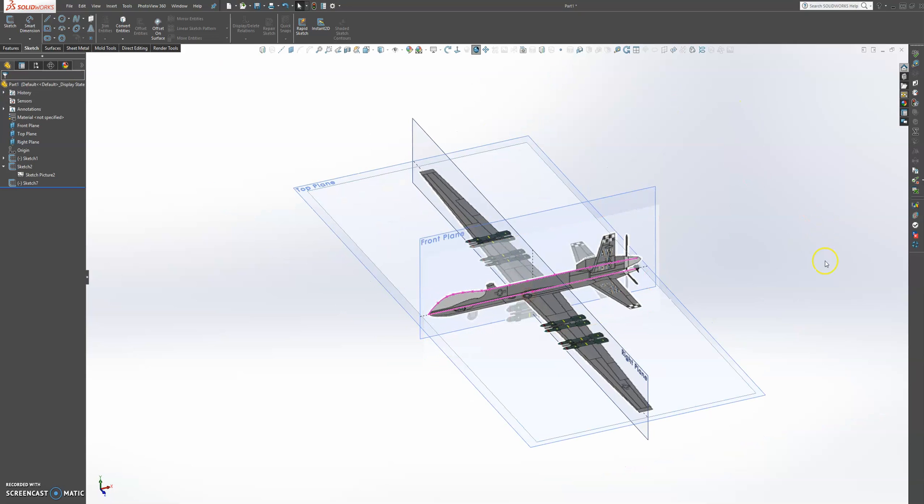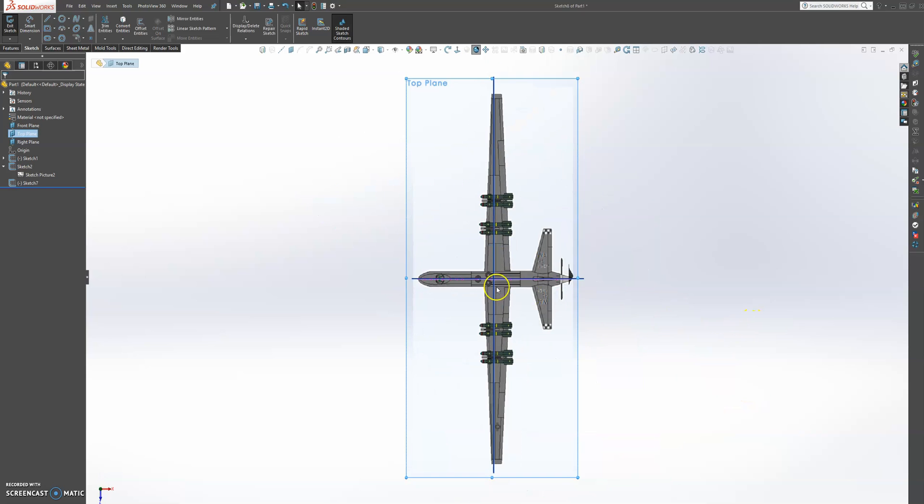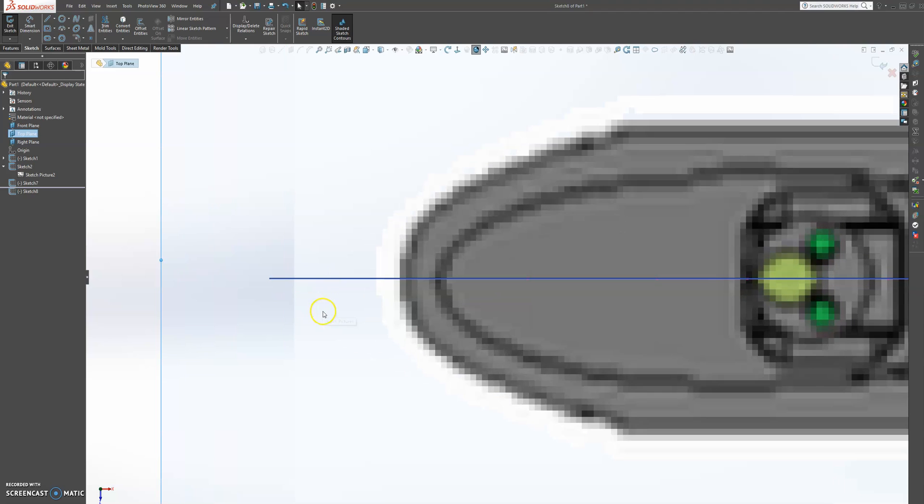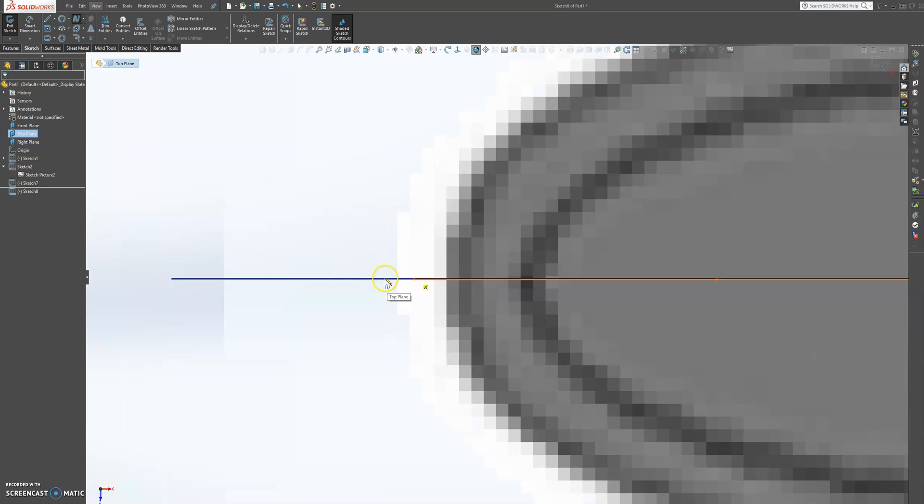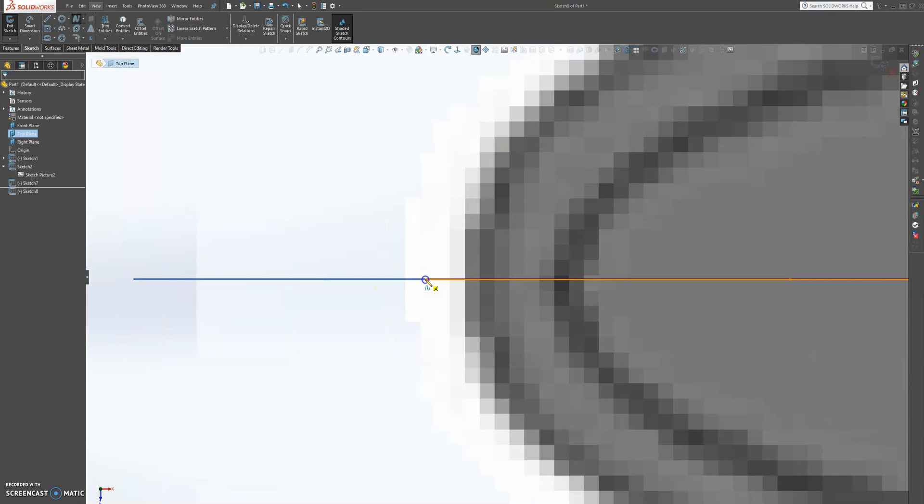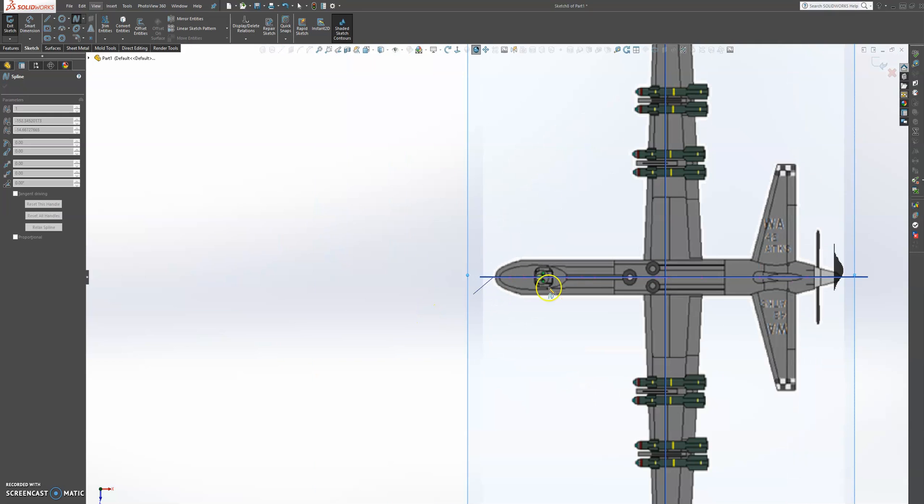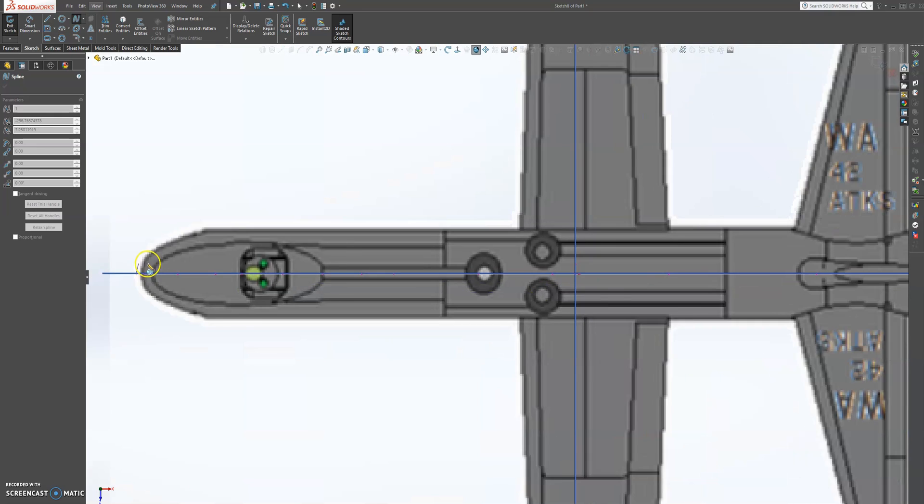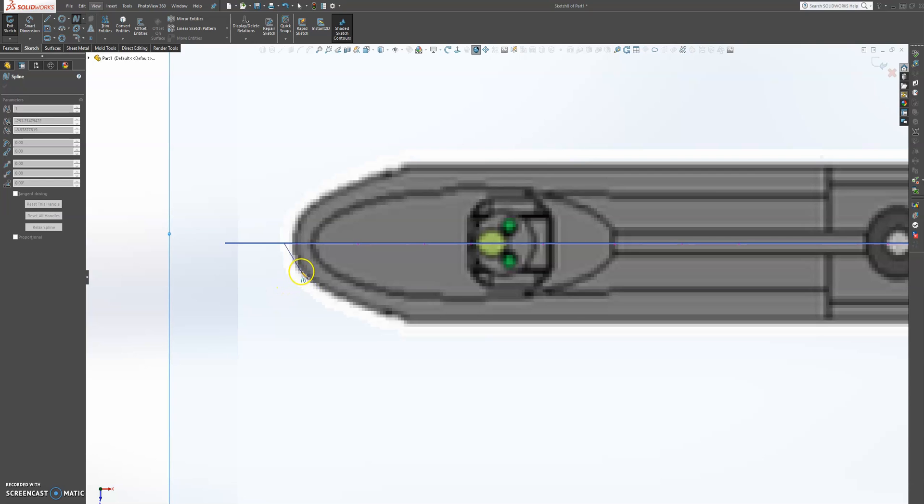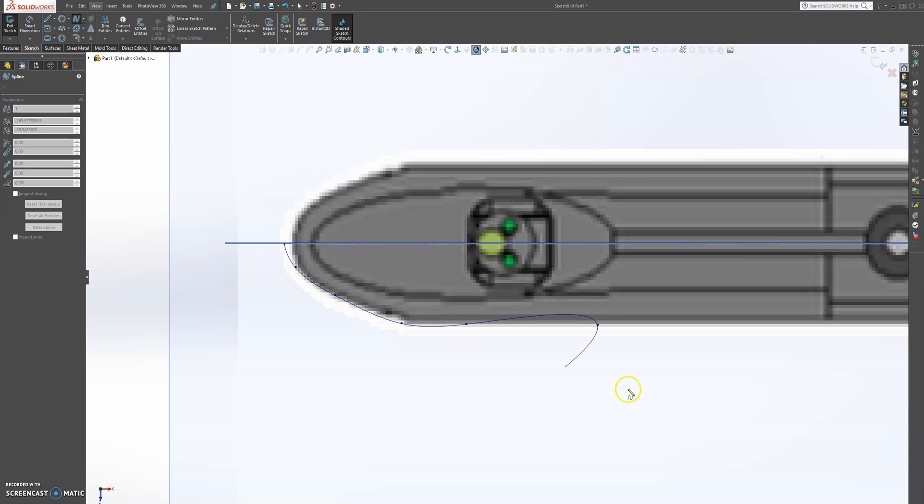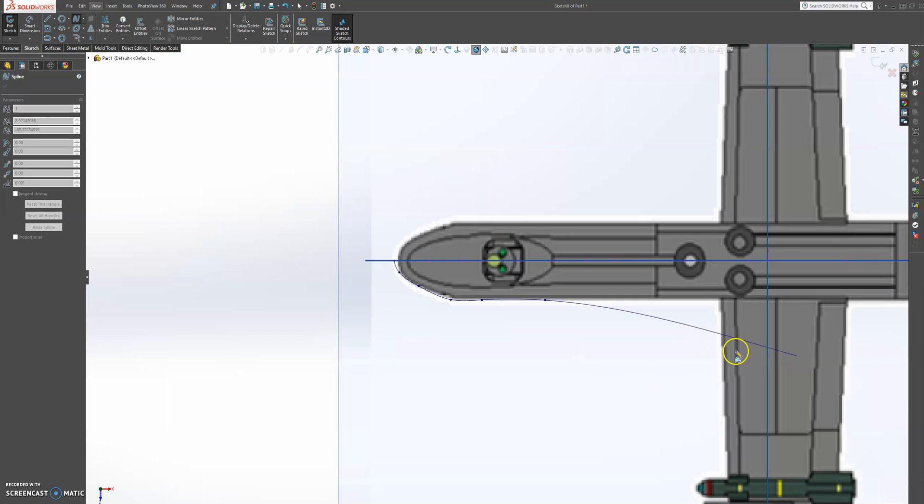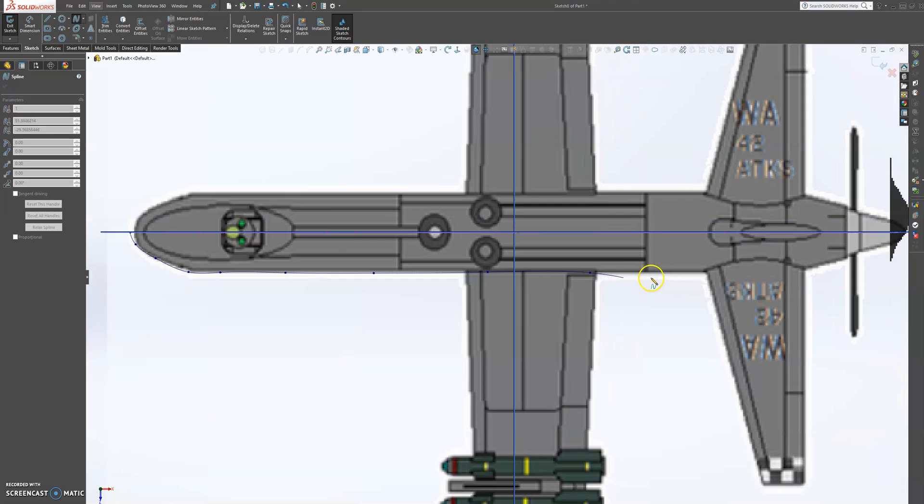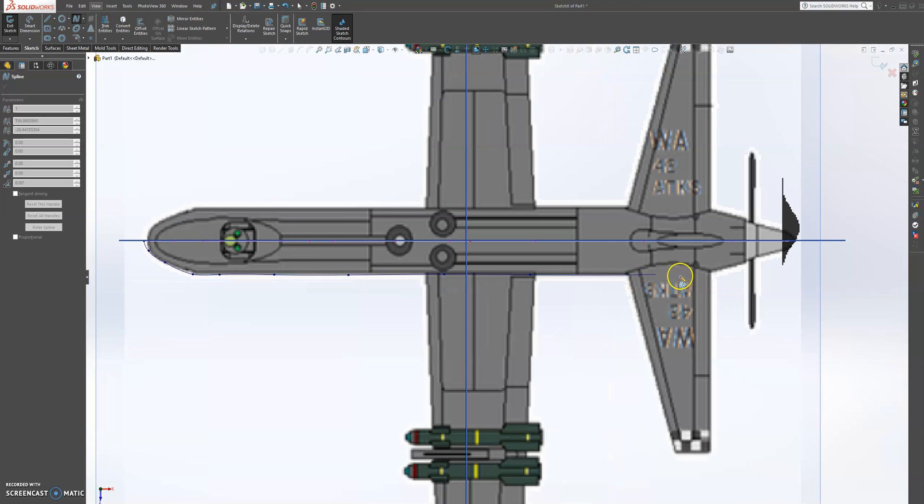Let's create another sketch on the top plane and we will try to snap onto the first line that we created. So we're going to choose another spline here and we're going to snap on this point. We're going to create our shape that we're looking for, something around there. Don't worry if it's not straight here, we will come back and fix it up and clean it up.